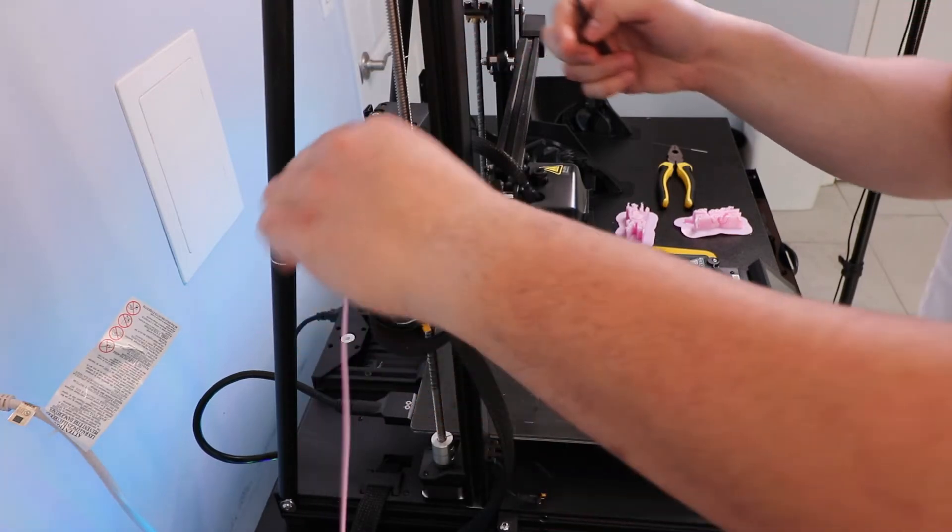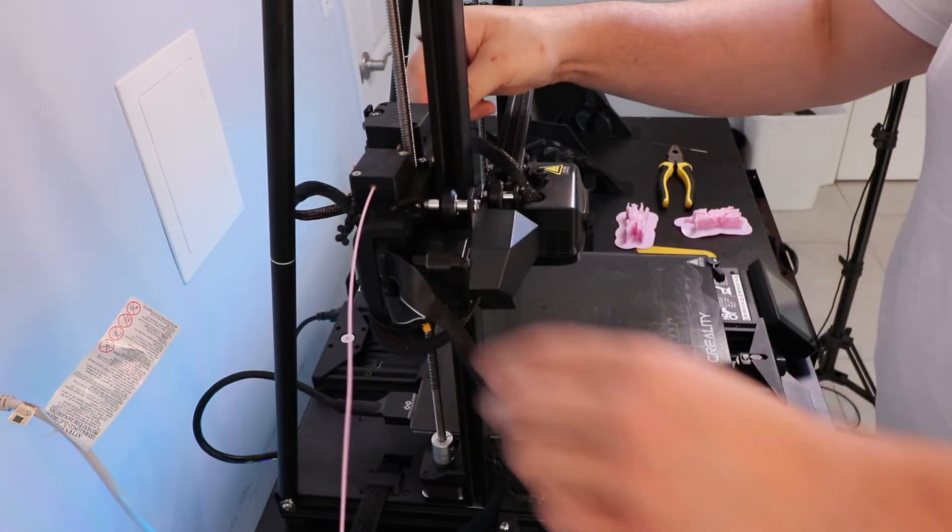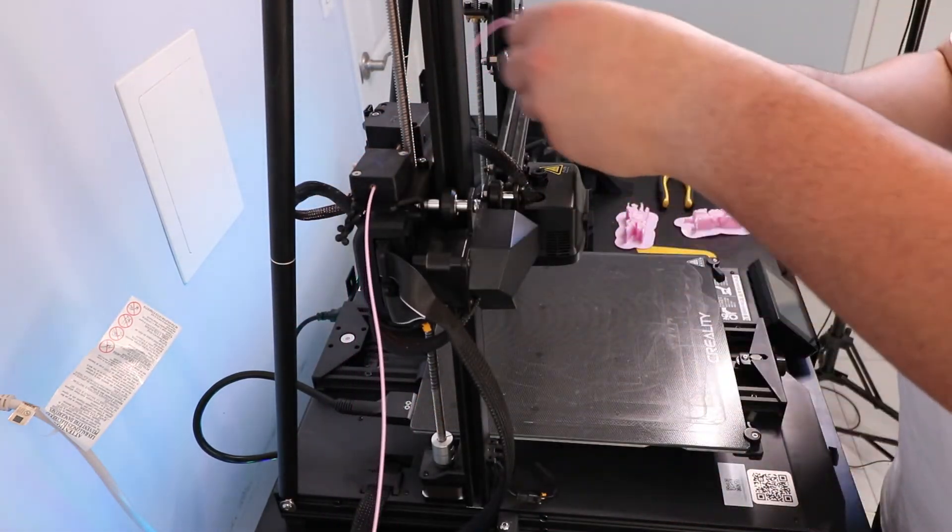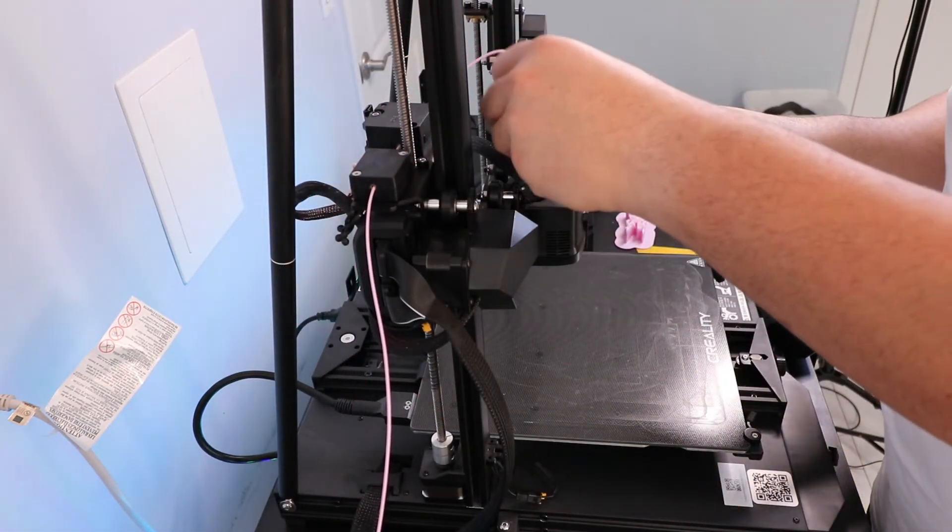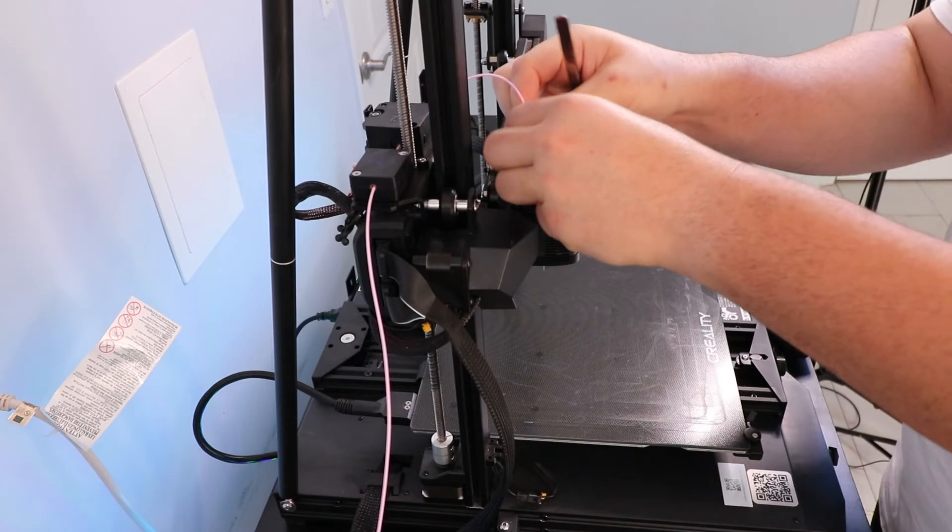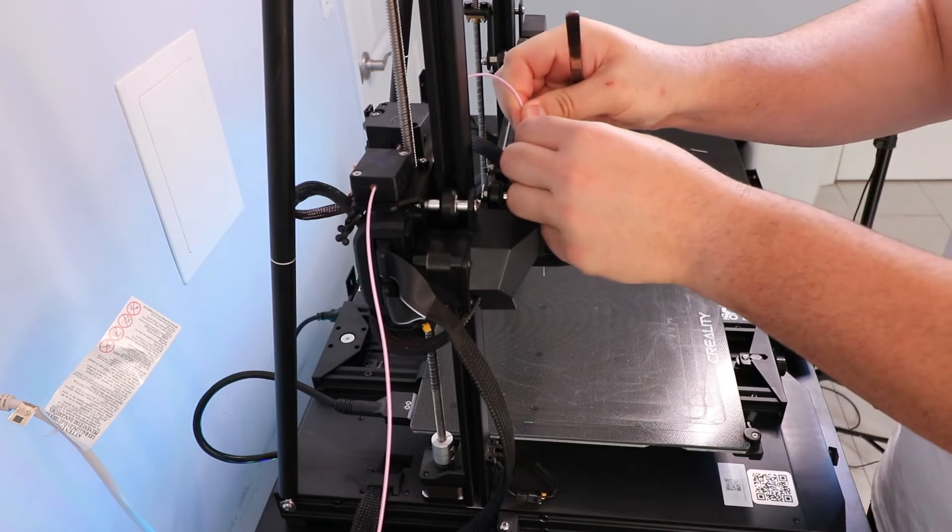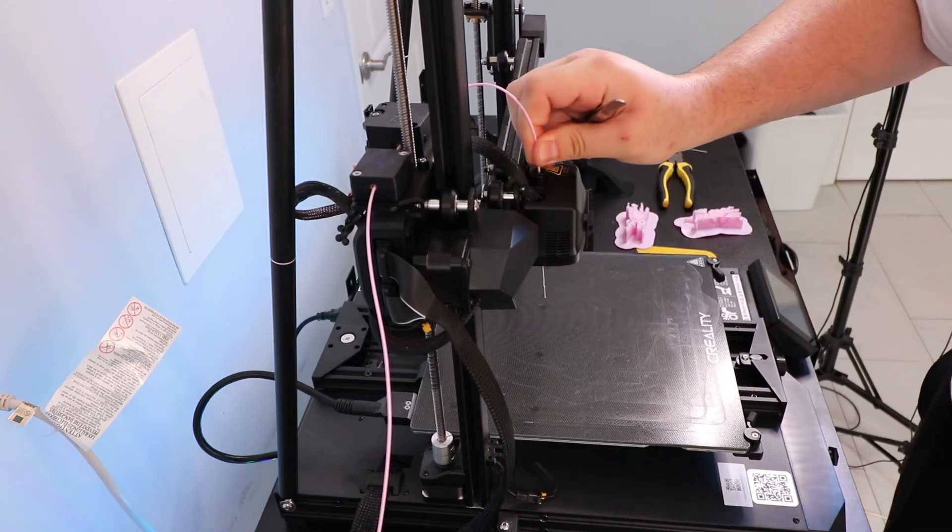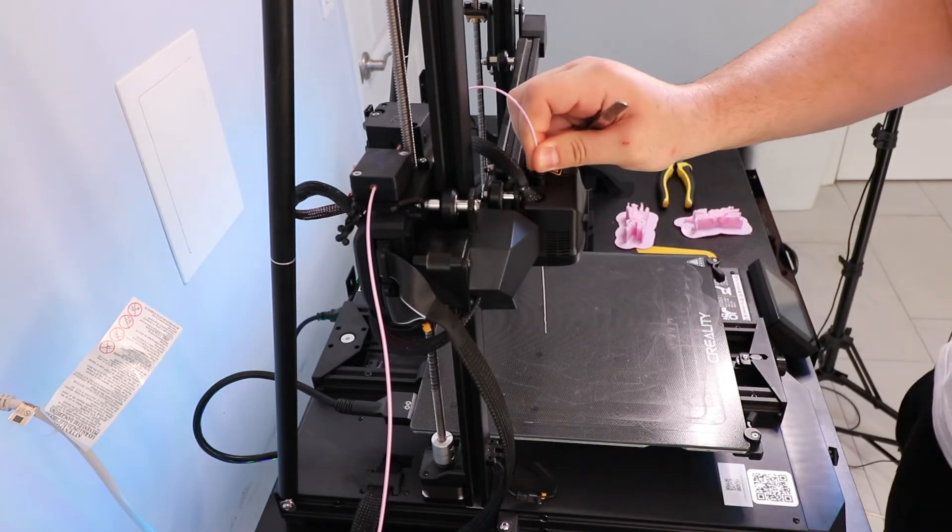So I stuck it in through the filament runout detector and the extruder and through to the nozzle, and I saw that it was unclogged and pushing filament out of the nozzle.